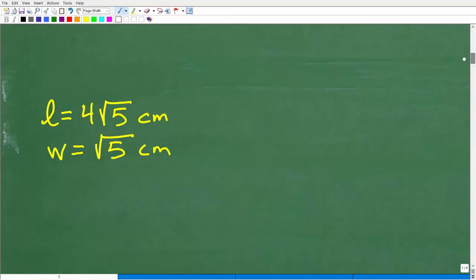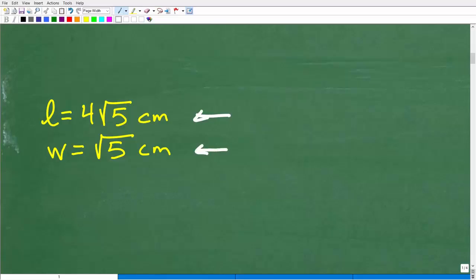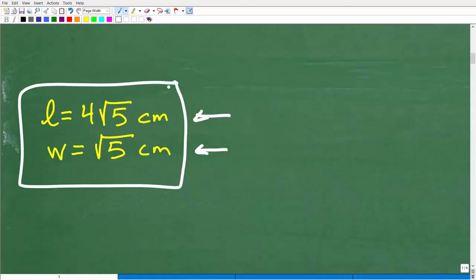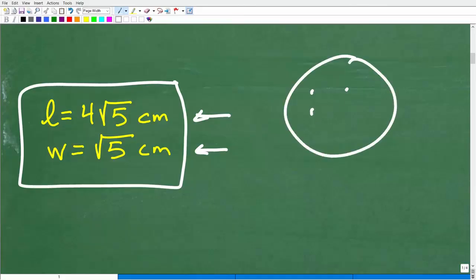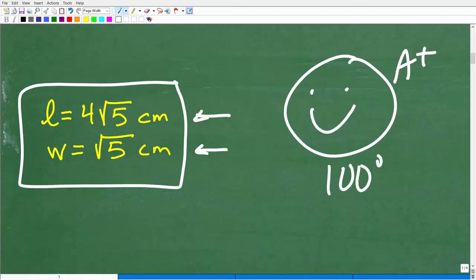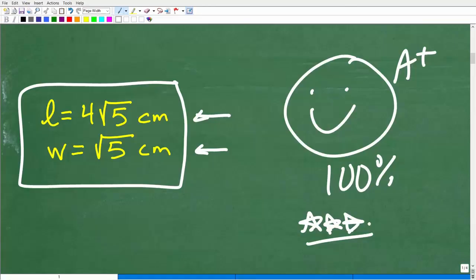Here is the answer. The length of this rectangle would be 4 times the square root of 5 centimeters, and the width is the square root of 5 centimeters. If you have decimal approximations for that, you can check if you have the correct answer. If you did get this correctly, let's celebrate — nice job!